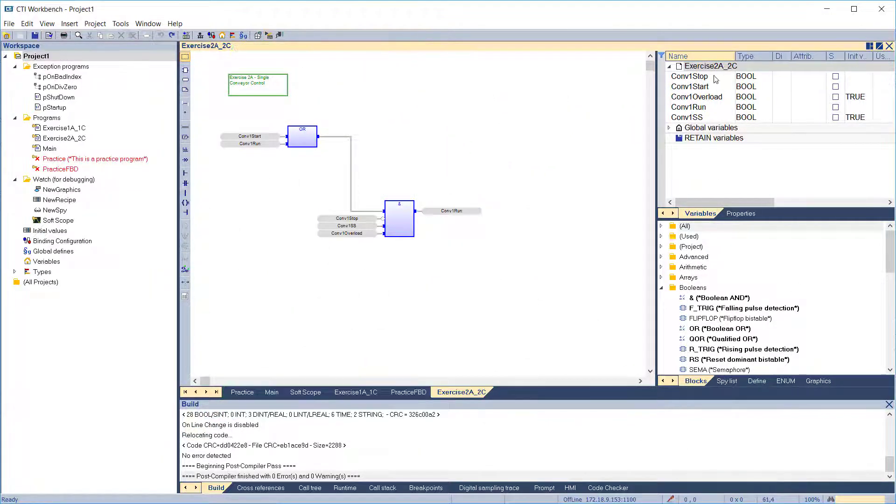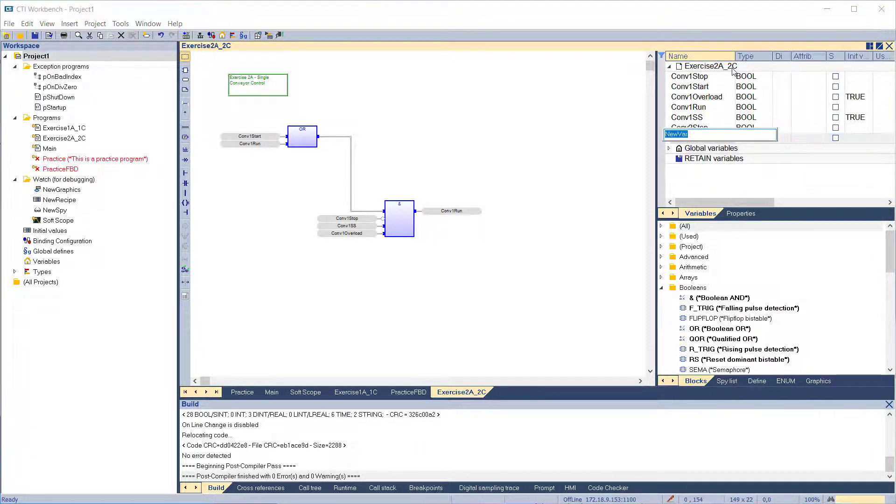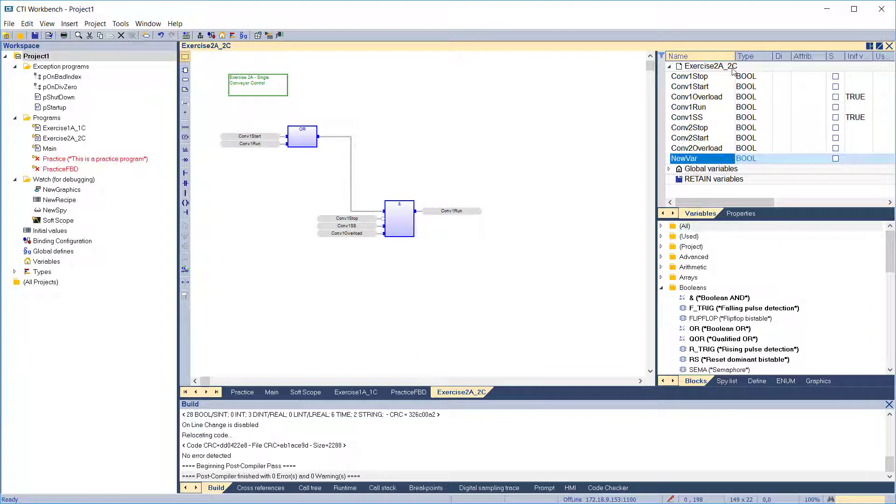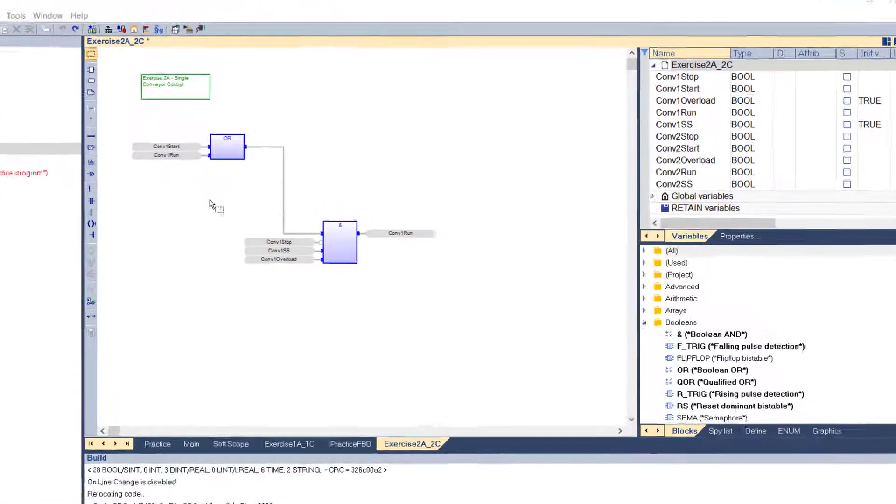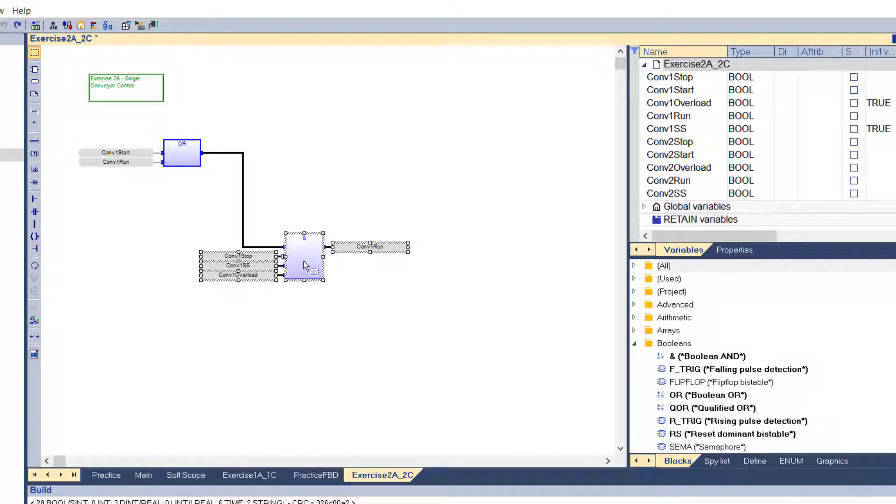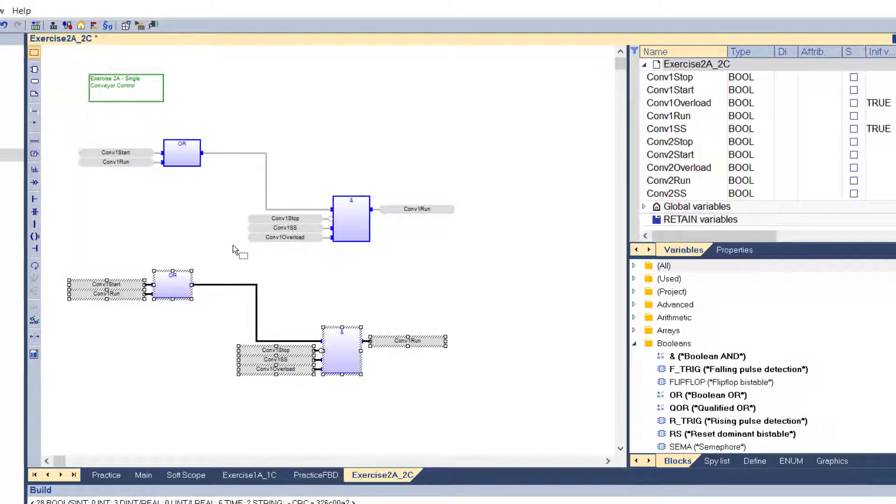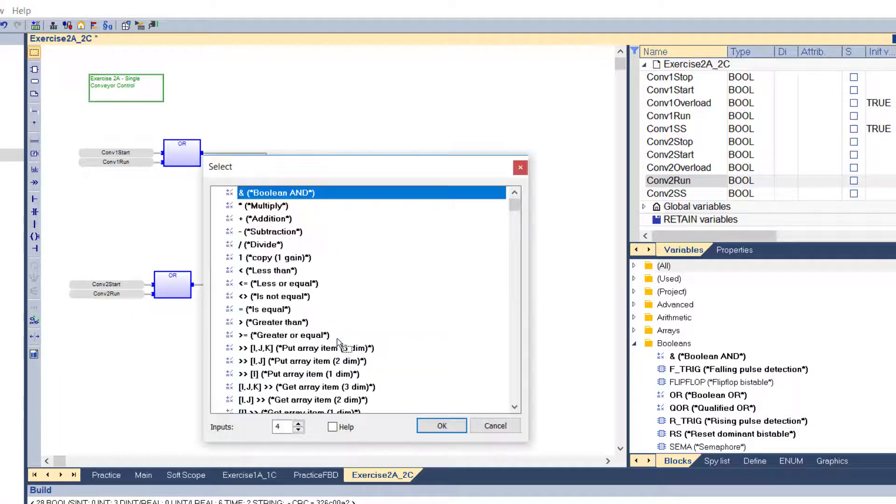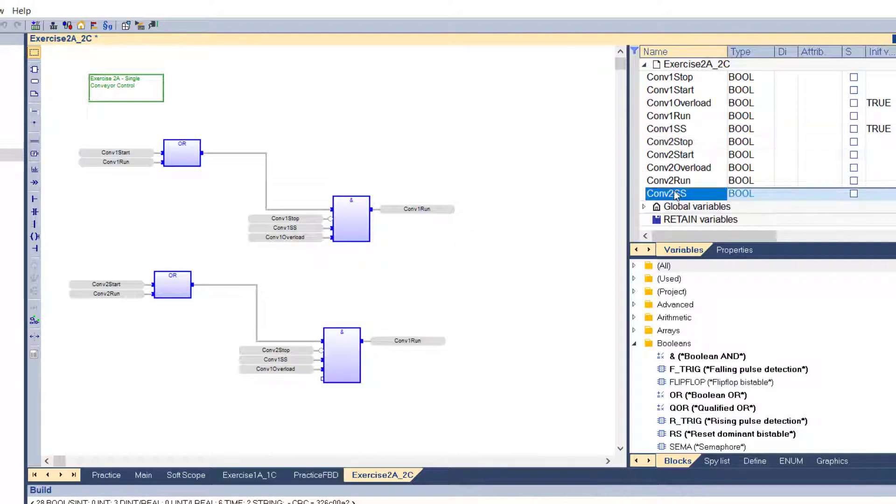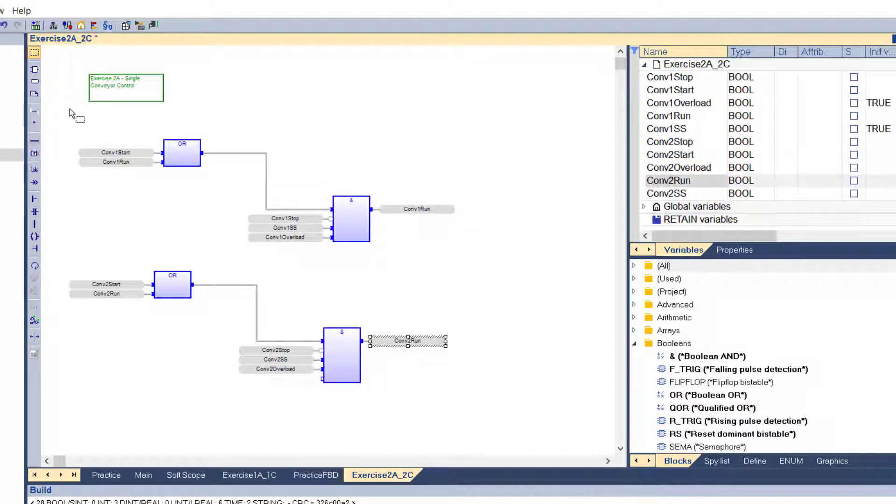Add the variables for conveyor 2: conveyor 2 stop, conveyor 2 start, conveyor 2 overload, conveyor 2 run, conveyor 2 safety stop. Then add the diagram for conveyor 2. We'll adjust the conveyor 1 diagram a little to make space. Now make a copy of it to save time redrawing it for conveyor 2. Relabel the first block for conveyor 2. Change this one to 5 inputs. Relabel it for conveyor 2.